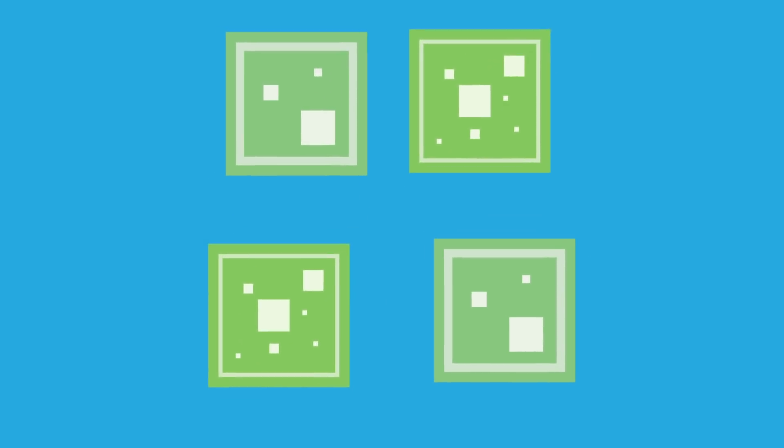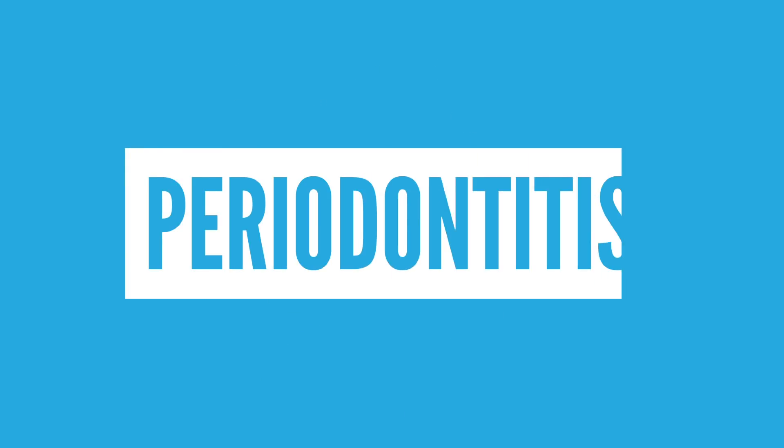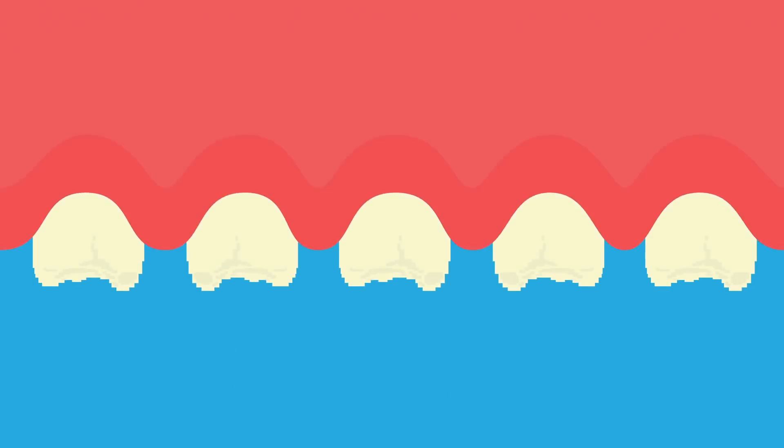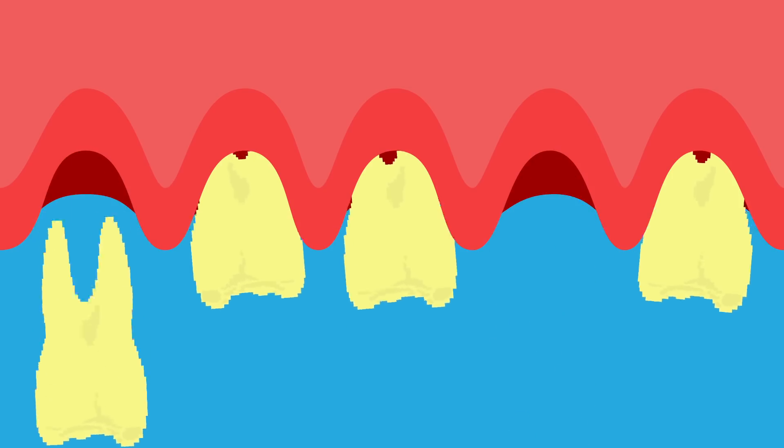When bacteria really starts to build up, you increase your risk of developing something called periodontitis, which is the erosion of tissue, gums, and bone that support your teeth. The mouth just can't hold the teeth anymore, so they fall out. This is the leading cause of tooth loss.